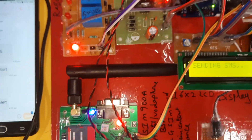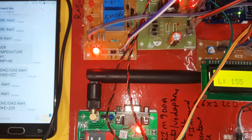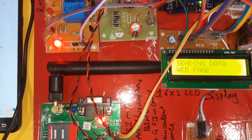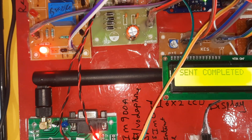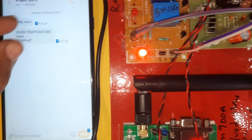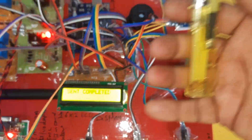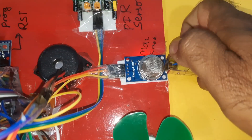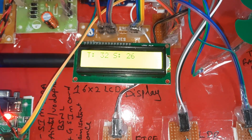Temperature alert: temperature 47 degrees - SMS alert and email alert received via Gmail. Now going for the gas alert. Triggering the gas sensor - it is sending data to the server. LDR: if you cover the LDR, the LED should turn on.